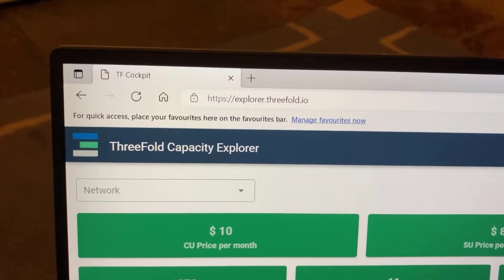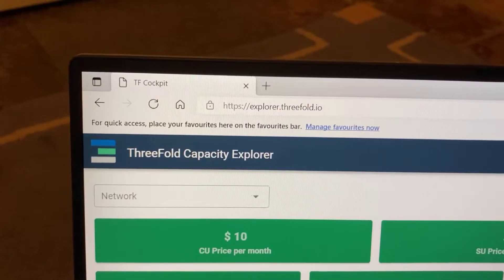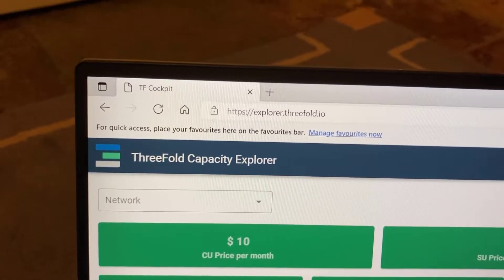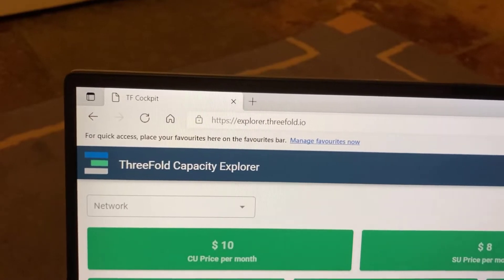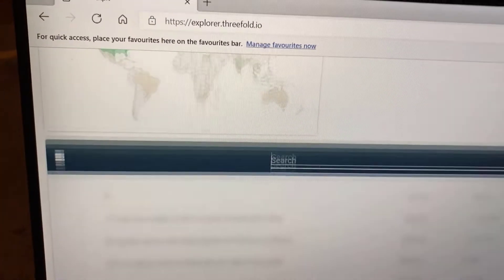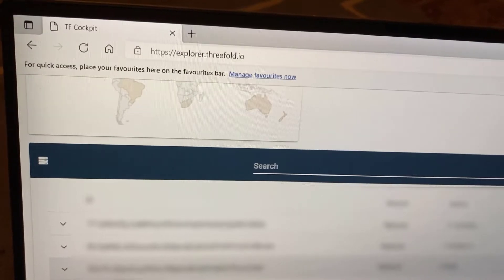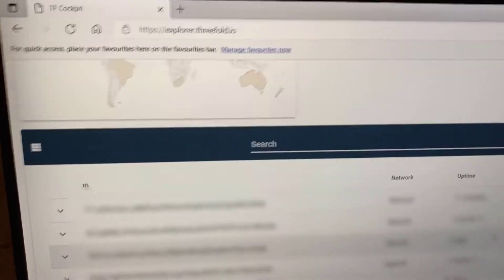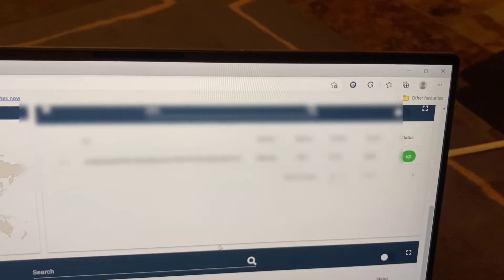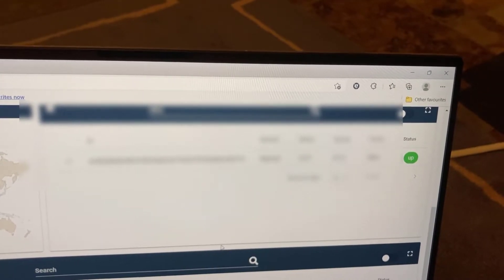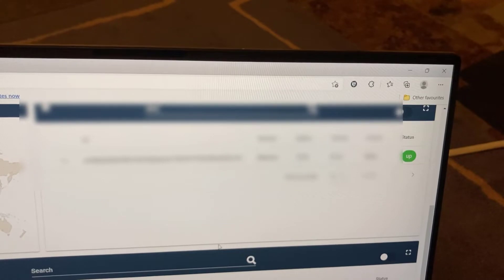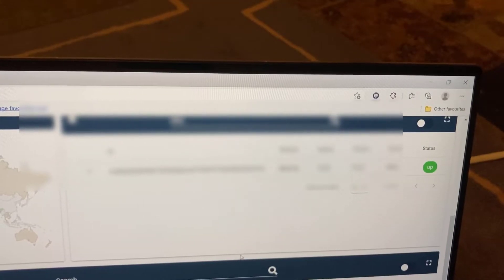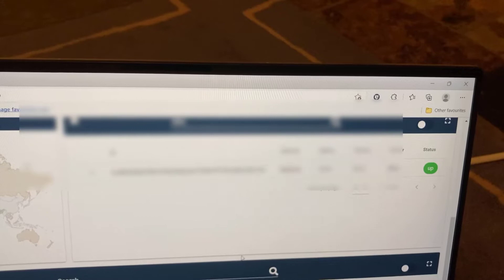One final check you can do just to make sure that your farmer is fully online is to go to this address, which is explorer.3fold.io, and just search for your farmer using the search box. What it should do is return the ID of your farmer with the details next to it. In the status you should see a nice green up button, and that's a confirmation that everything's working and you're good to go.